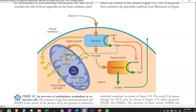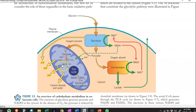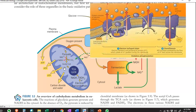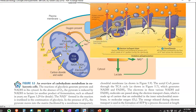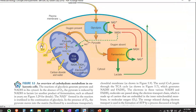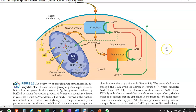These pyruvate molecules are transferred inside the mitochondria, where the TCA cycle or Krebs cycle takes place. The end result of TCA cycle functioning is the production of a large amount of reduced equivalents in the form of NADH and FADH2. These reduced equivalents are channeled into the electron transport chain, present in the cristae — the membrane foldings — leading to production of ATP, which is used for various biosynthetic processes inside the cell.